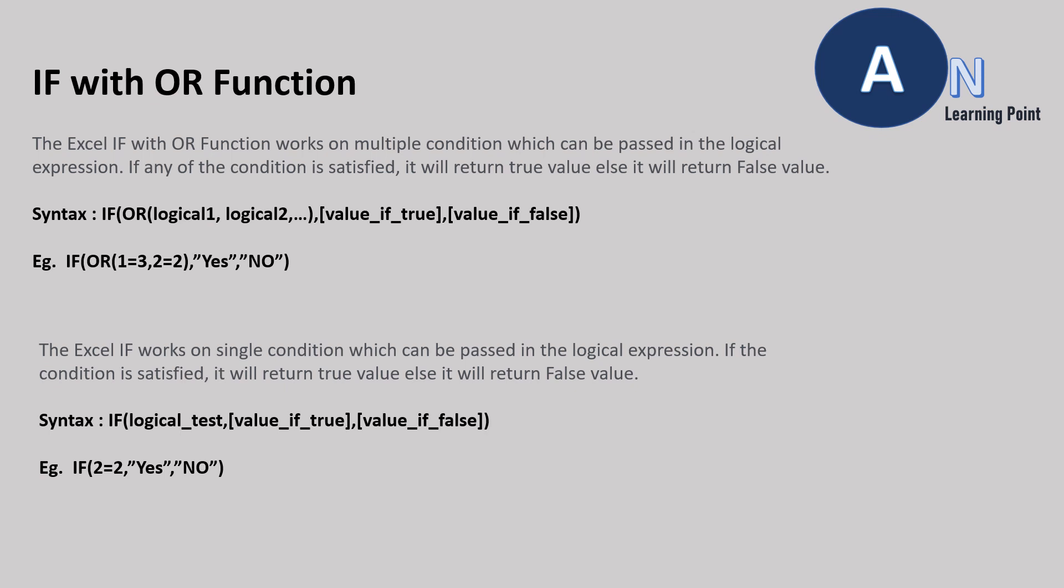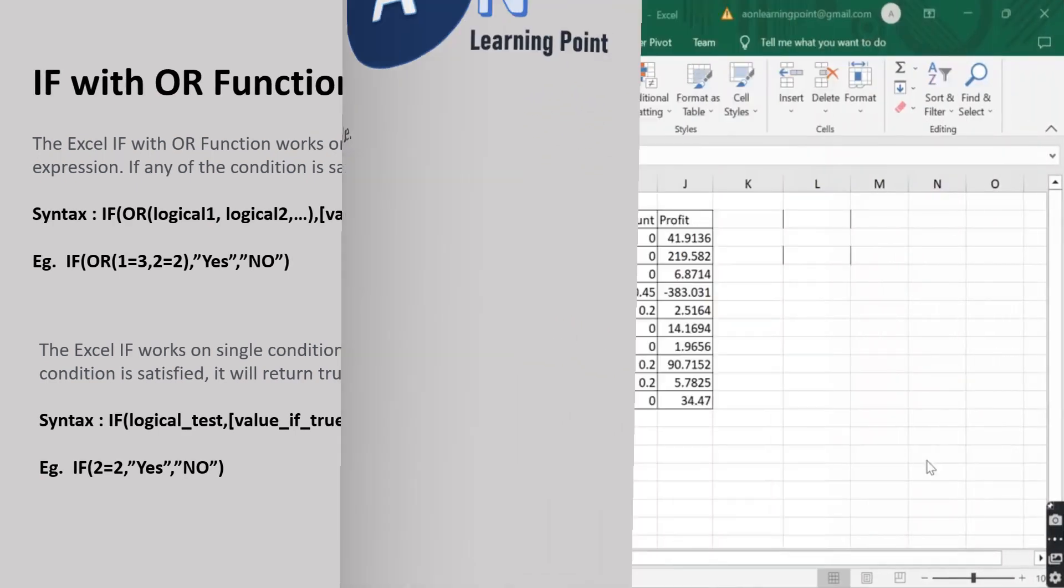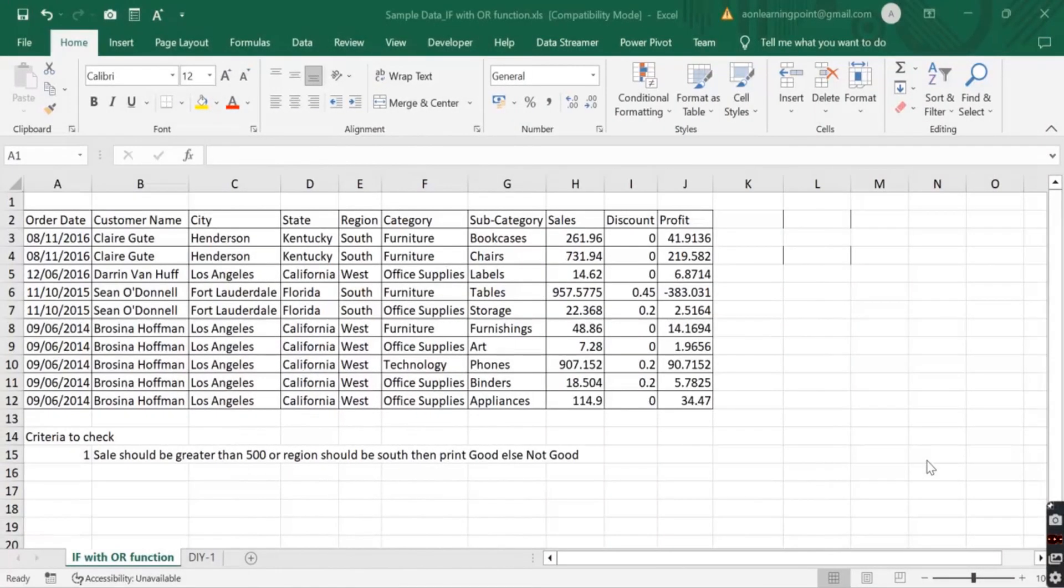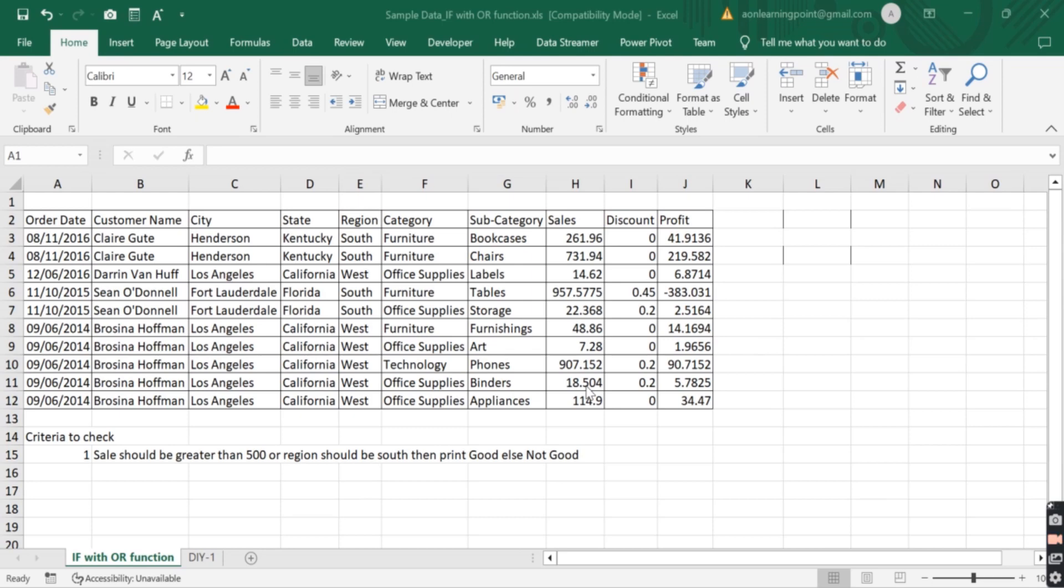Here we will see the working of IF with the OR function. Before watching this example, please watch the video from 27 to 28 and their part. That will help you to understand this.